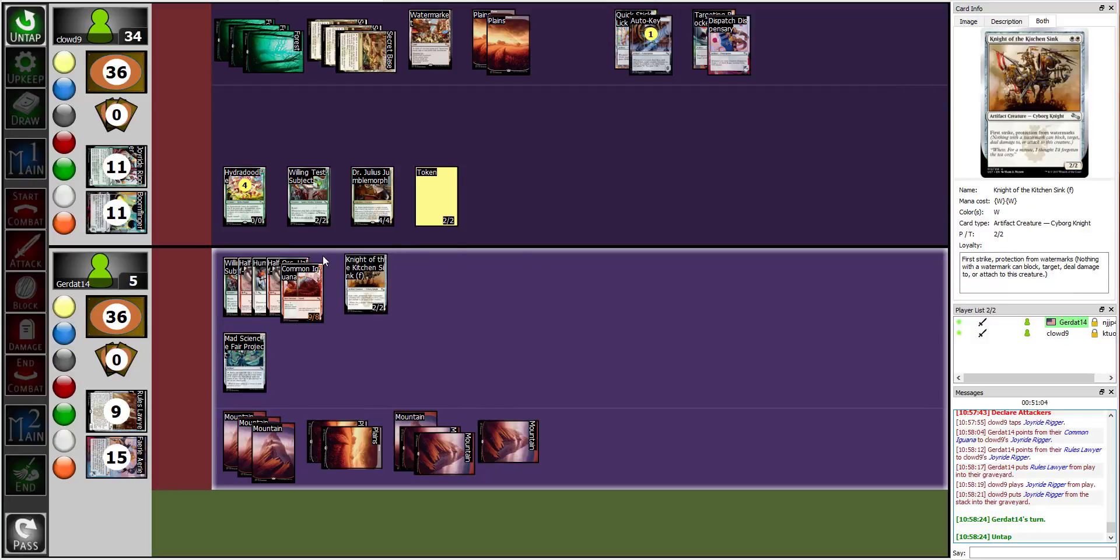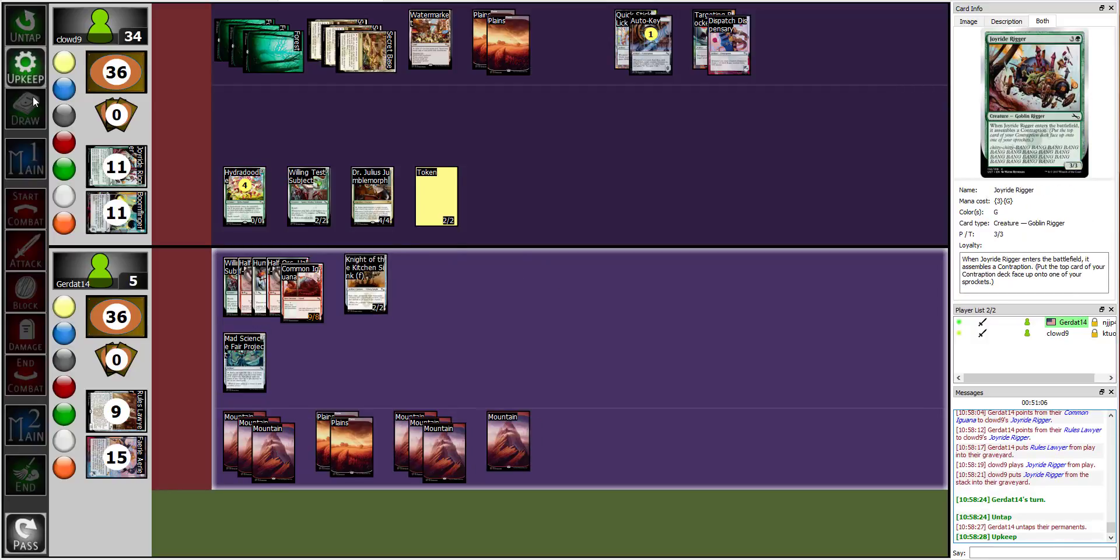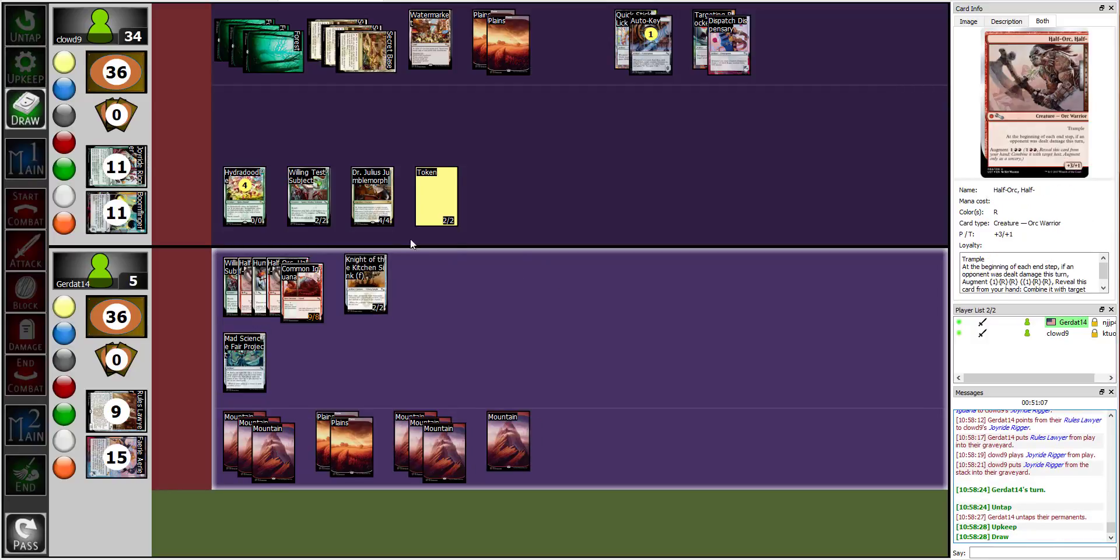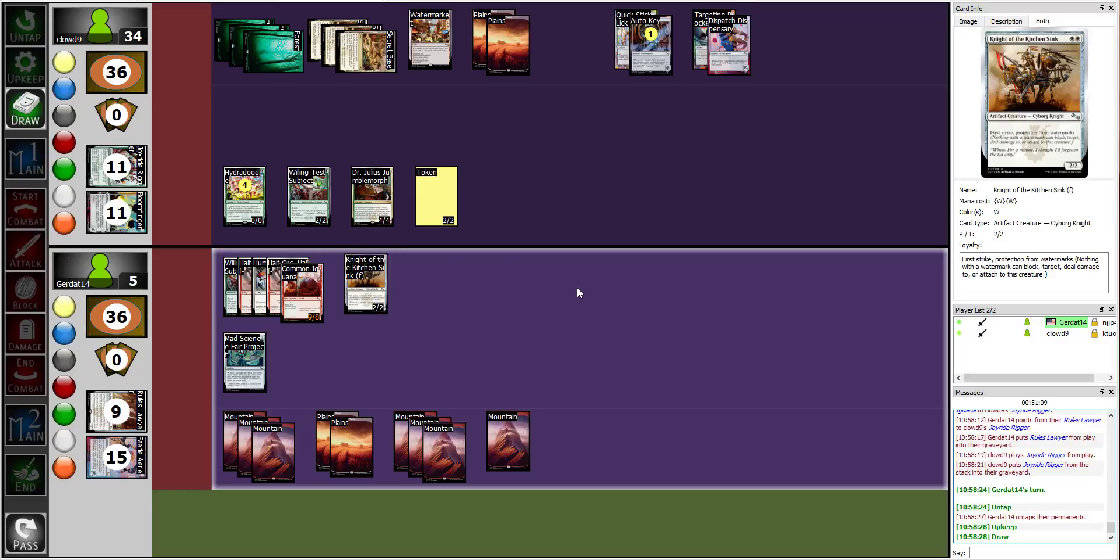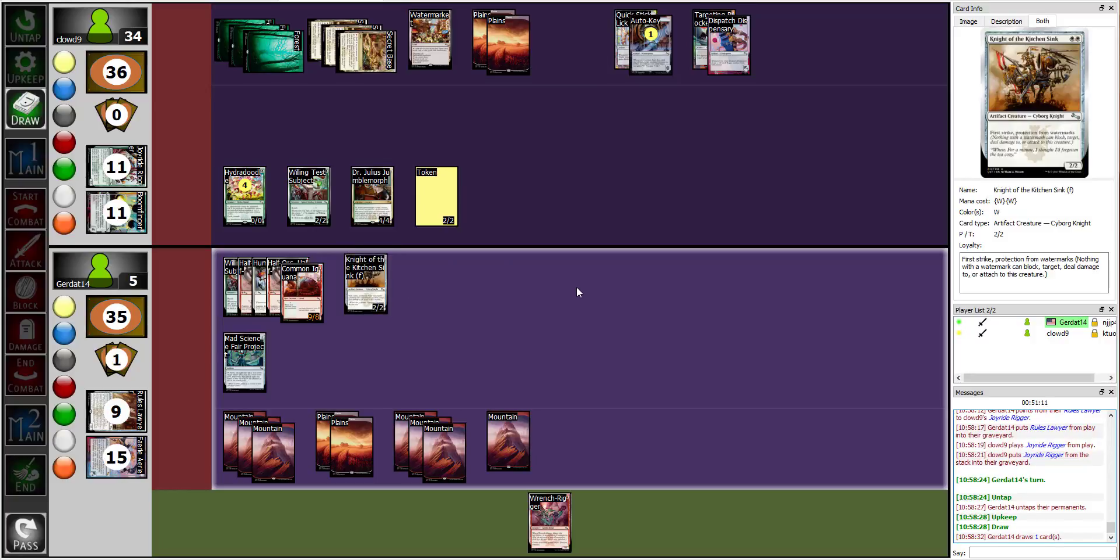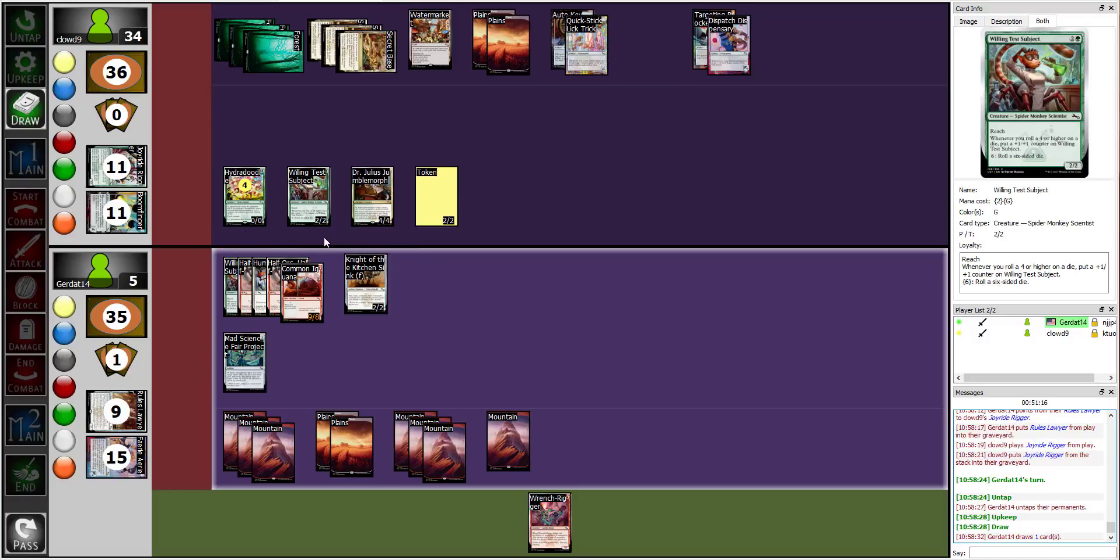So why didn't you kill me that turn? What do you mean, why didn't I kill you that turn? You have eight unassigned damage. Well, because you have two blockers remaining, I couldn't attack with my token yet. I also forgot to move my shit around.